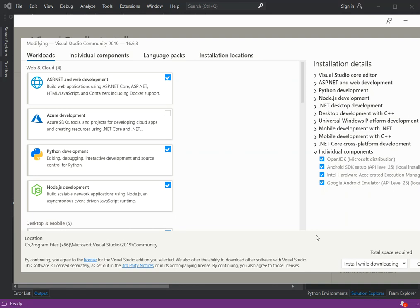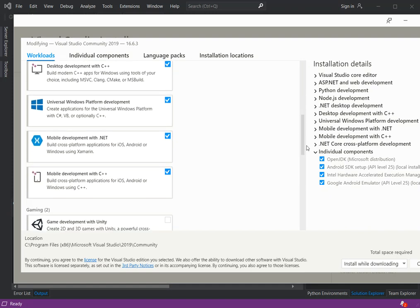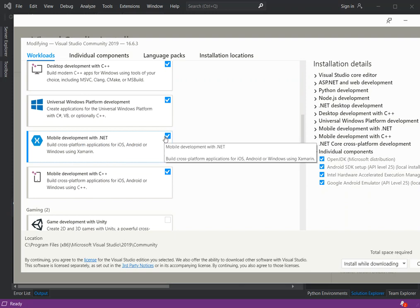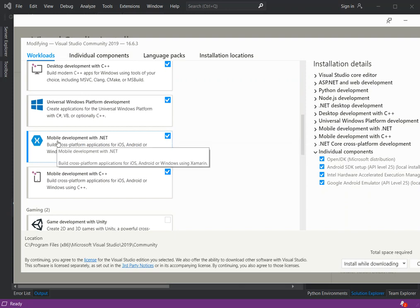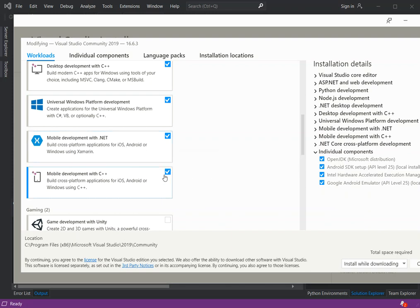Once we click on that, the Visual Studio Installer opens. Here we can check if we already have Xamarin development installed, otherwise we can download and install it. We scroll down and make sure that 'Mobile development with .NET' is checked, downloaded and installed — this is the Xamarin platform we're going to use.